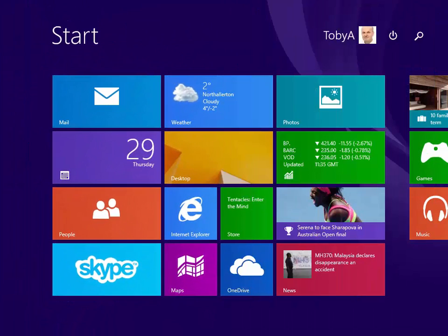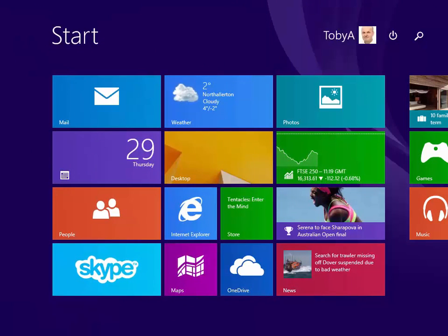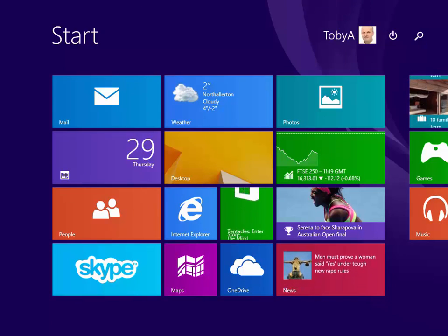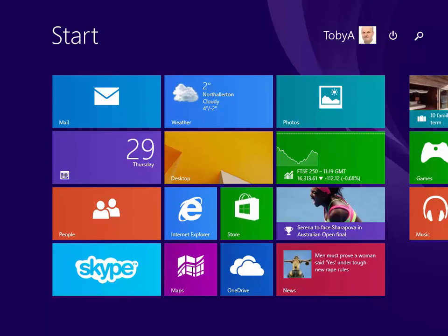So we've already seen a number of ways of switching between apps and desktop applications or programs and between the start screen and the desktop themselves.